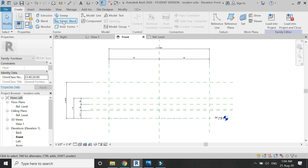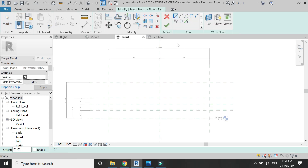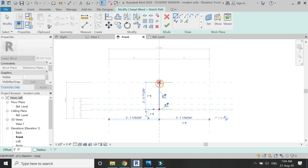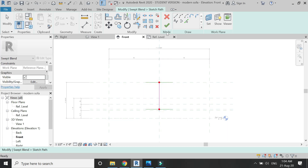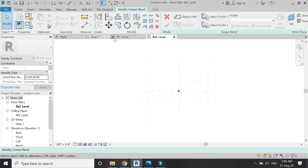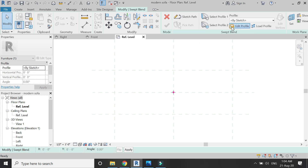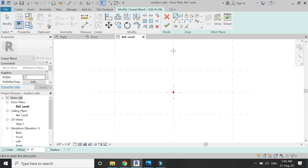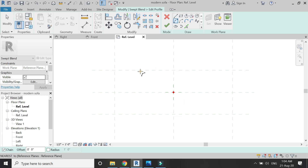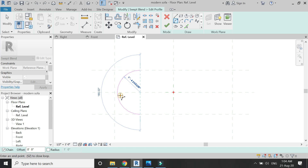Now select the swept blend from the create tab. Click on sketch path and draw the path for the left swept blend as shown. This swept blend comes with two profiles and it joins them together. First I'm going to draw profile number two, which is at the top of the sketch — draw the profile as shown in the video.